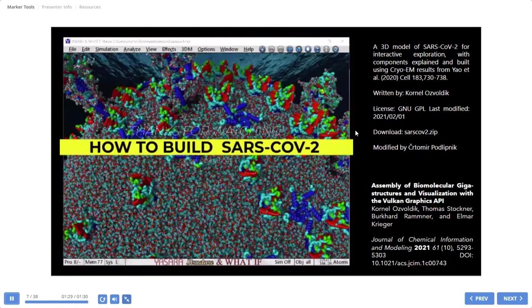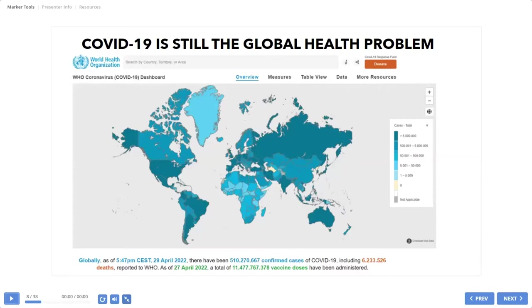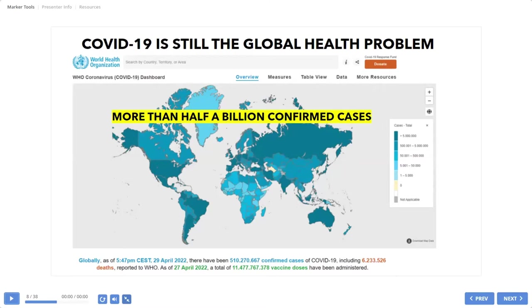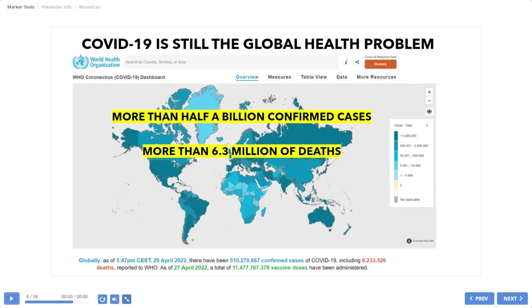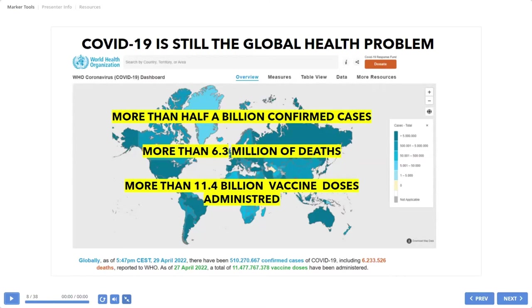COVID-19 is still a global health problem. I know that now personally. There was more than half a billion confirmed cases, more than 6.3 million deaths and more than 11.4 billion vaccine doses administered. These numbers are underestimated, at least the first one.